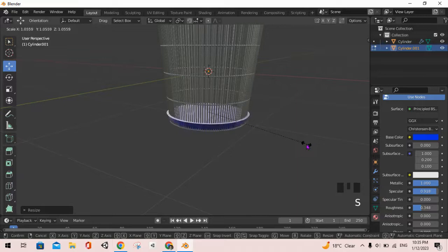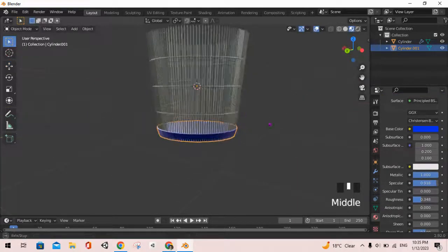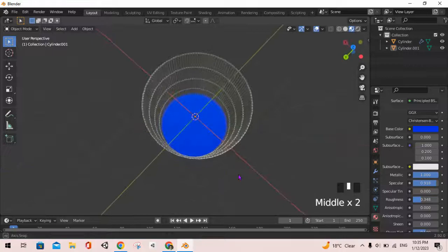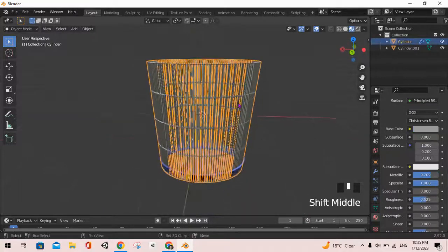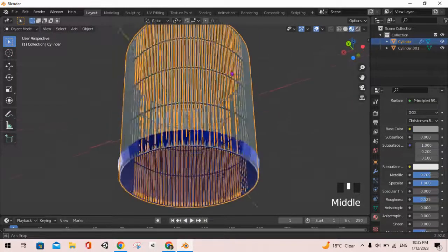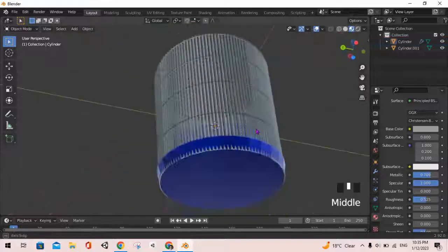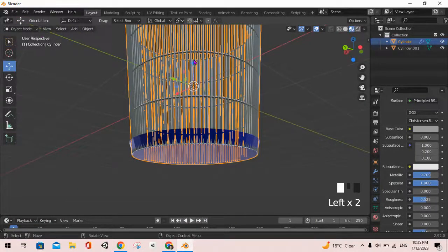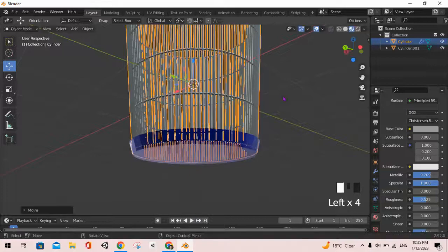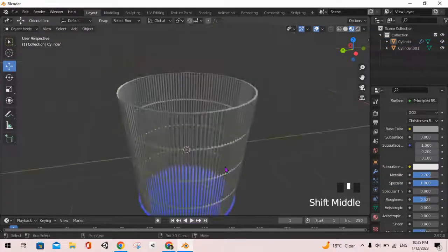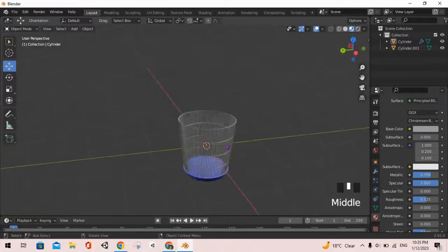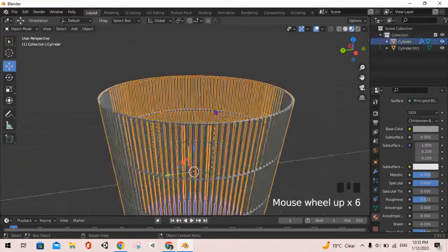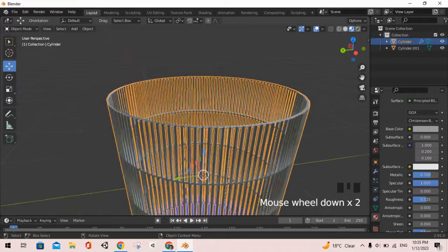So that it covers the outside part as such. That looks really good. We can make this go up slightly, and we can actually shade it smooth as such. Yeah, I'm not going to do that for now.